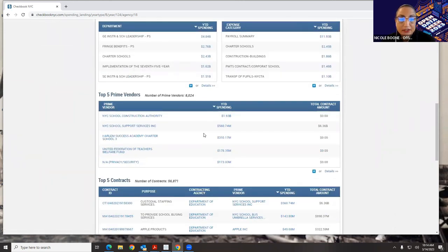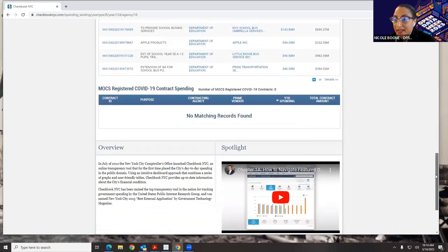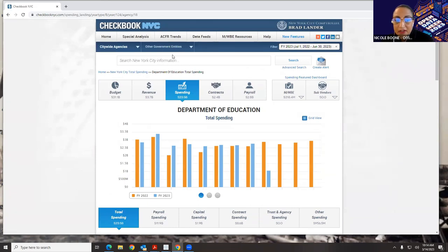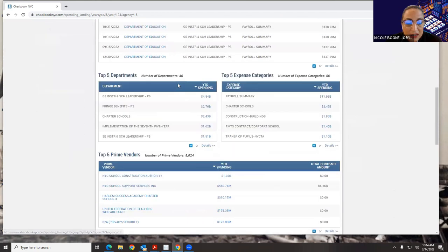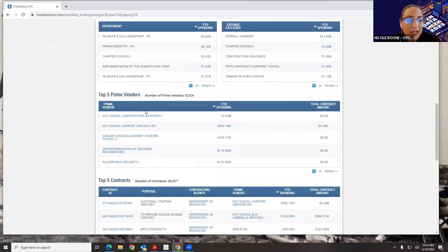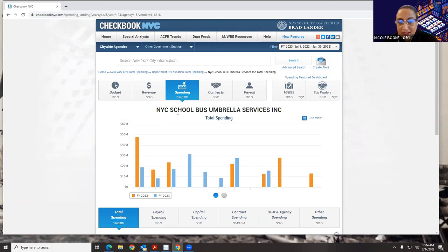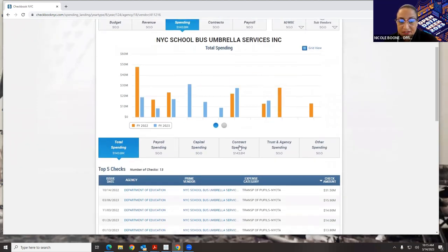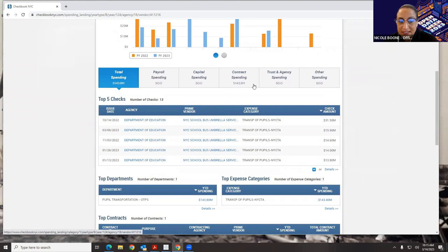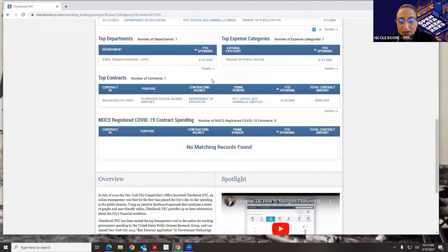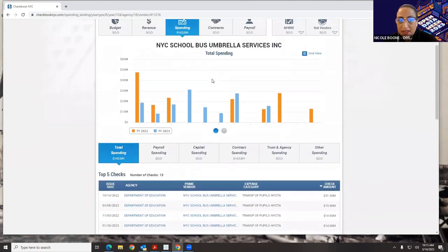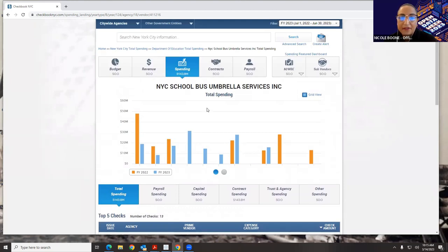That's the agency level. Say I want to go down to the vendor level — I can come down to our top five prime vendors and choose New York School Bus Umbrella Services. Now we're seeing just bus services for the Department of Education. The entire screen has changed; spending has gone down to $143.8 million, graph visualizations have changed, and the lower dashboard shows just expense spending. So we have citywide, then agency level, then vendor level information.